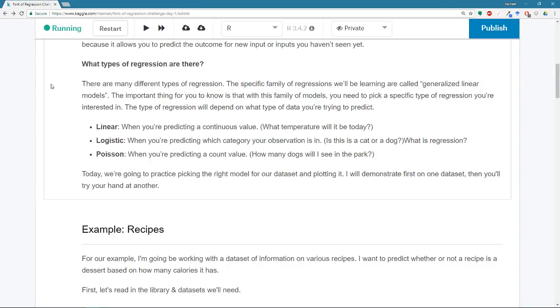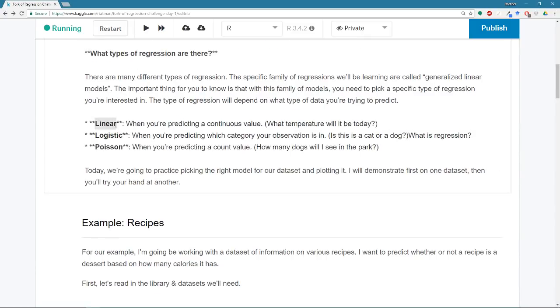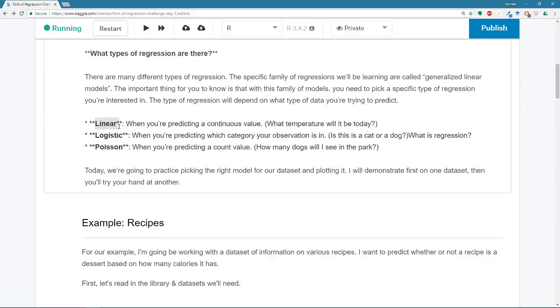So we're going to be working with what are called generalized linear models, which is a family of models. And when you build one of these models, you have to specify what the link function is. And I'm not going to get too much into the details of what all that means. We'll get a little bit deeper into the intricacies of regression later. But the important thing is that you need to pick a link function based on what your data is and what your question is.